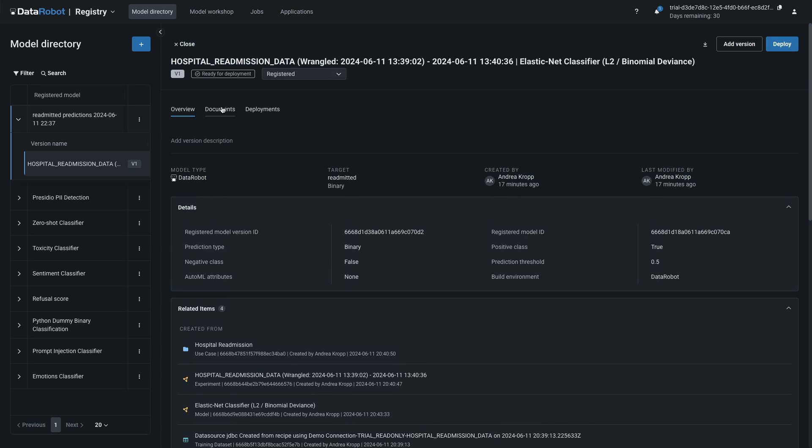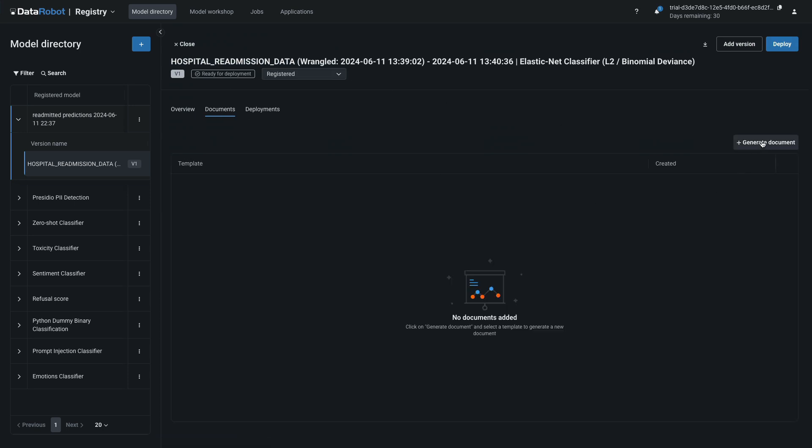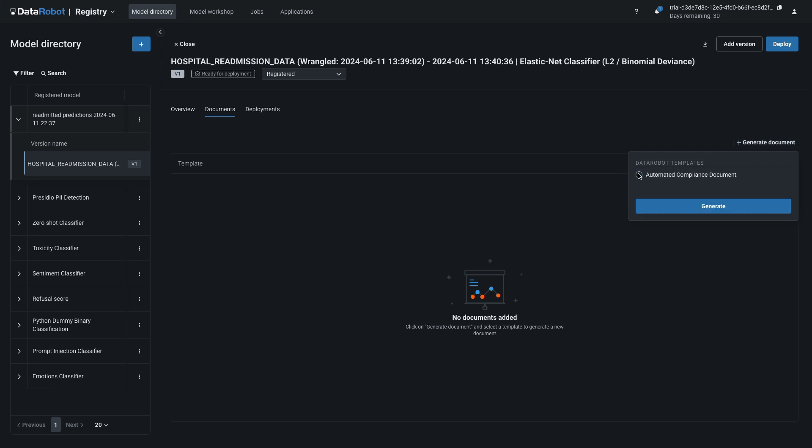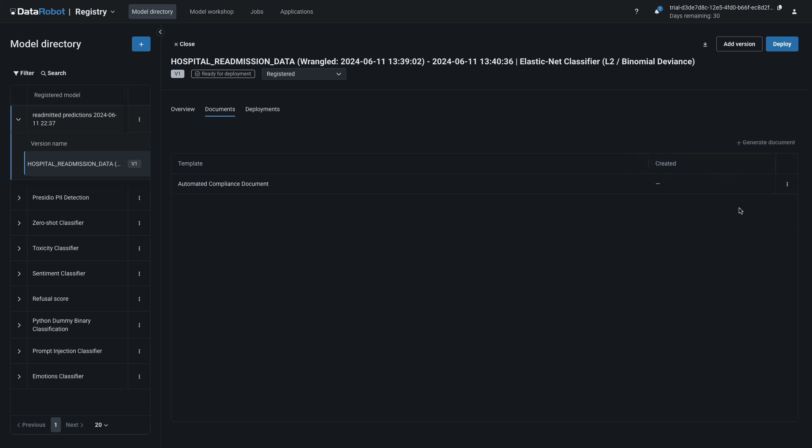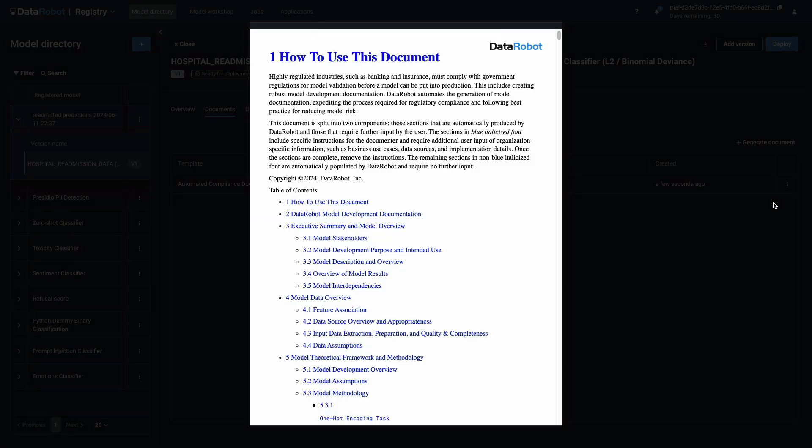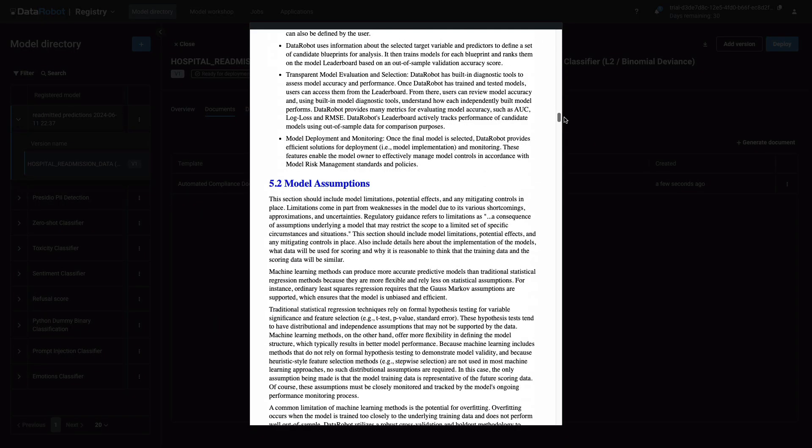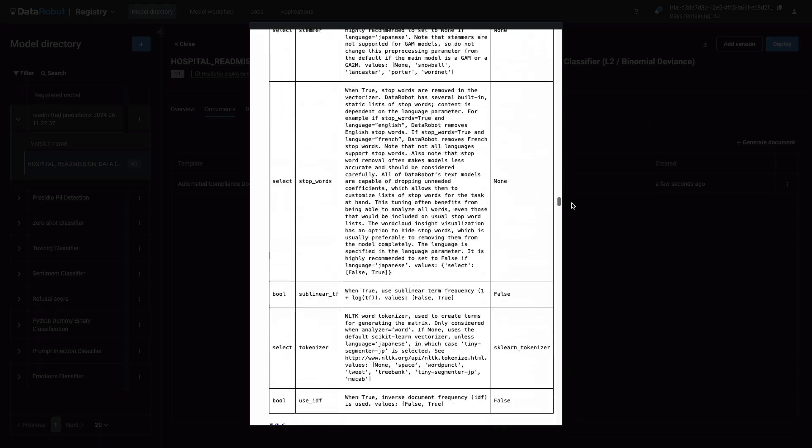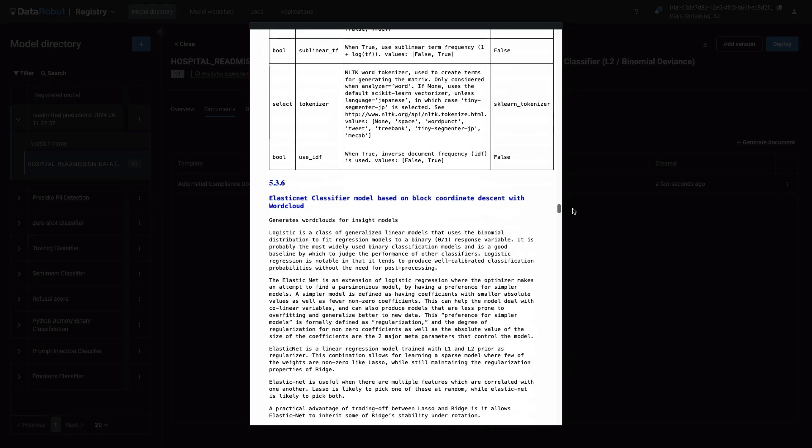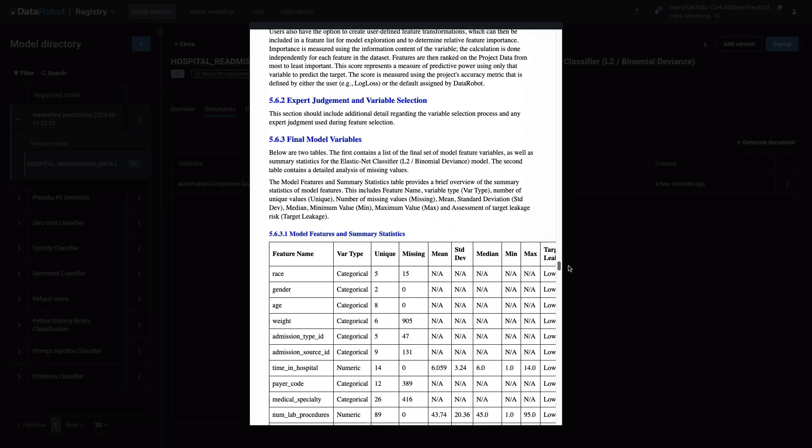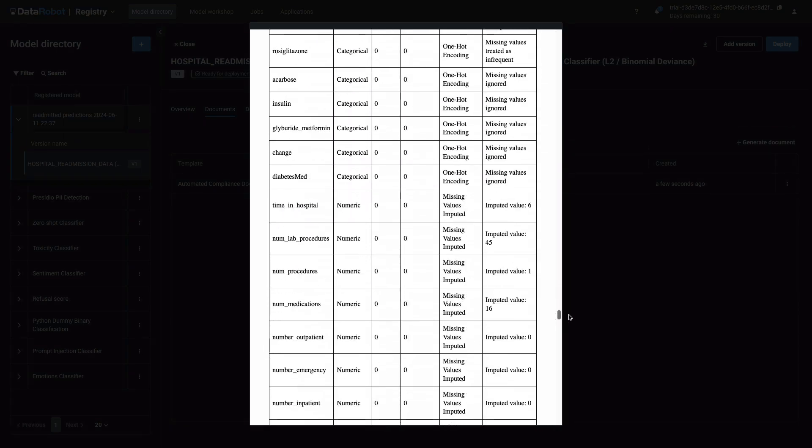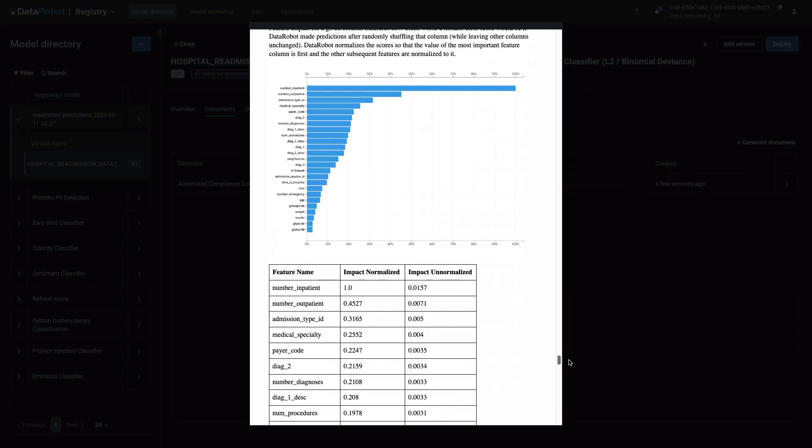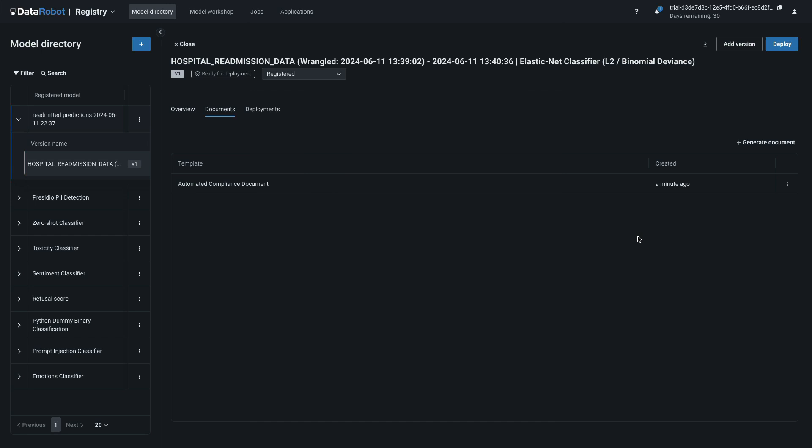Perhaps the most powerful feature you'll find here in the registry is DataRobot's automated compliance documentation. To try it out, click on Documents and then Generate Document. Mark the radio button next to the built-in template and request it by clicking Generate. Note that you can provide your own company's template to appear in this list. The resulting document is available for download as an editable file and for viewing. Scroll through the contents and appreciate how much time is saved per model by freeing data scientists from writing and documenting, which they hate doing anyway. Click outside the document area to dismiss it.